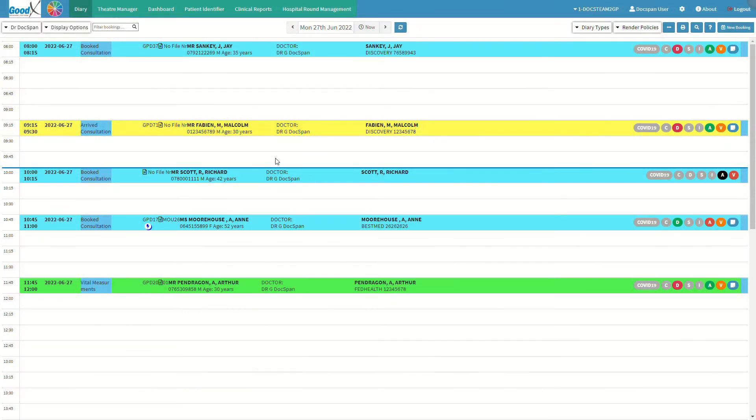There are two starting access points in order to create a new debtor. We will start off by looking at the first option, which is creating a new debtor file using the debtor add feature on the diary sidebar.